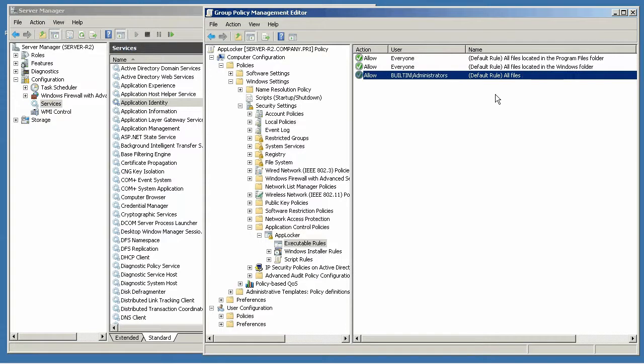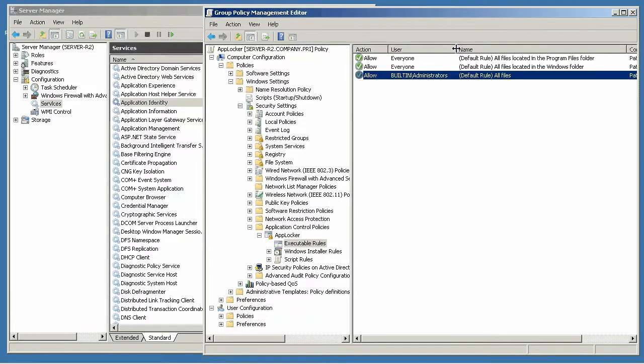All files in the Windows folder, and that certainly makes it easy to keep the operating system running. And then anything run by the built-in administrators group. Again, if the goal is to lock down the server against other administrators installing things without your knowledge, you're probably going to want to remove that rule.